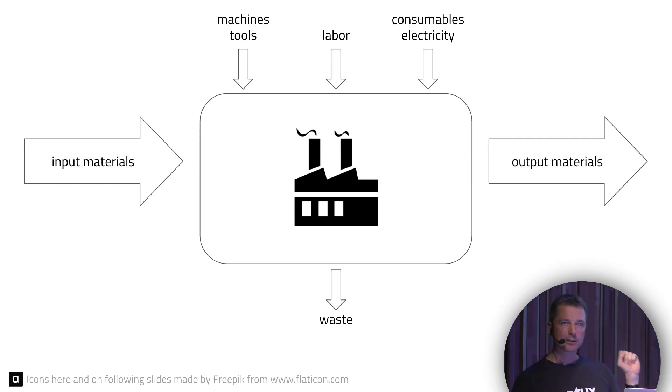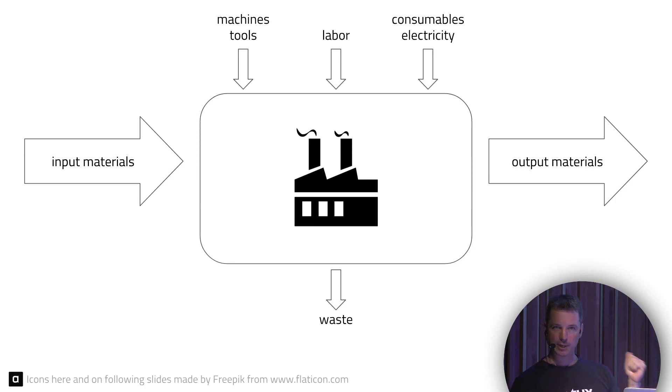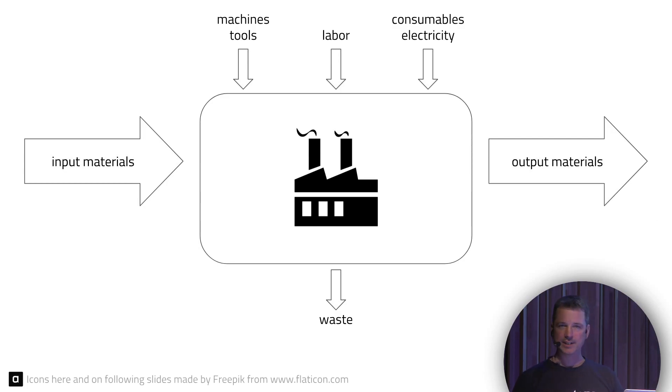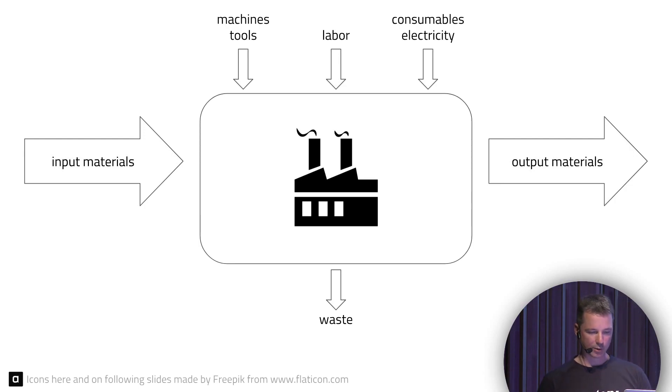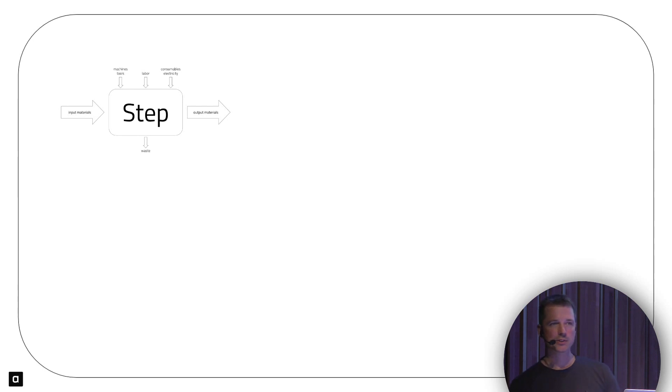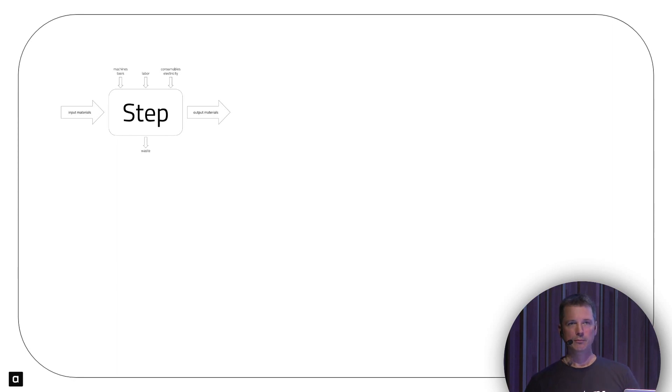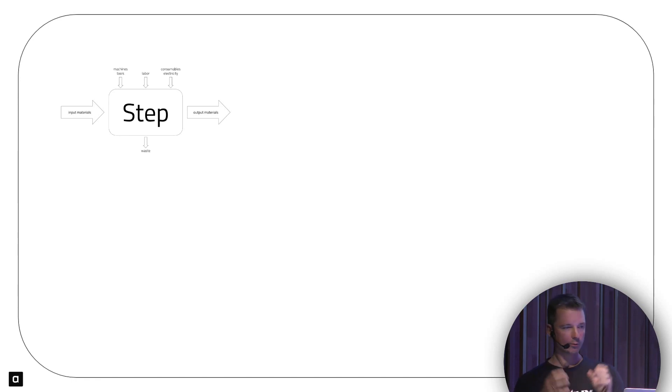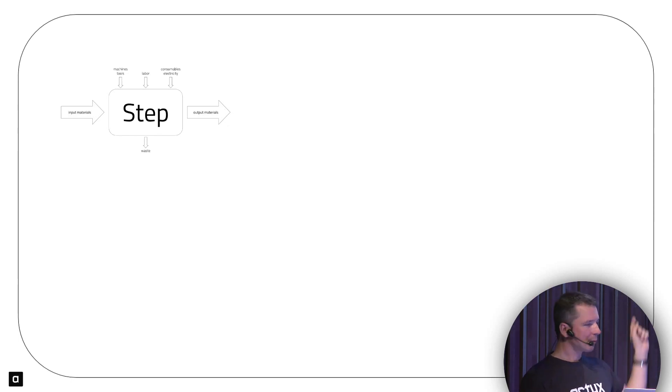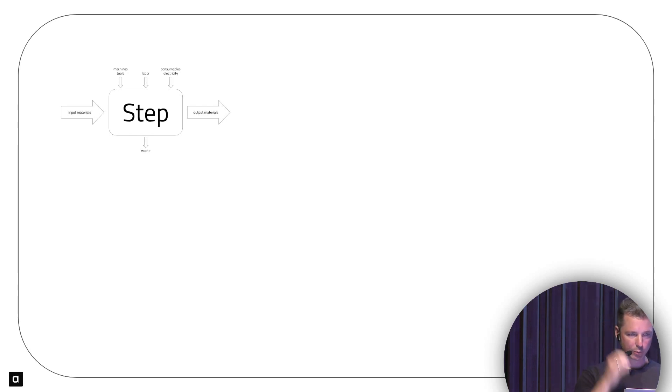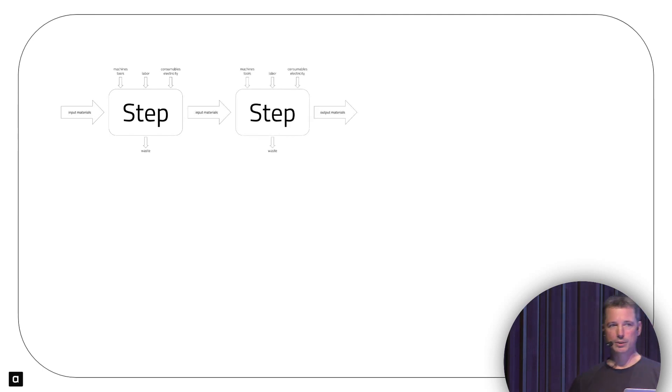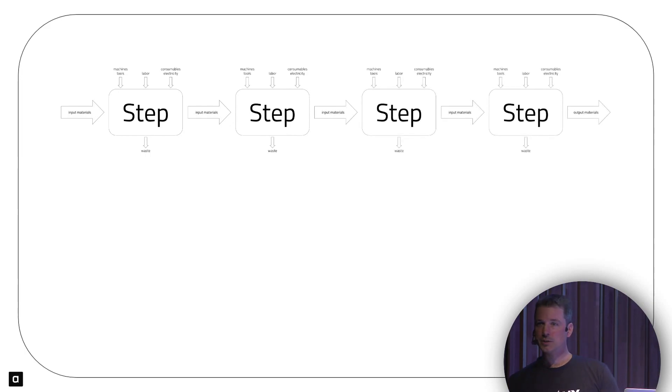To make the factory a success, we need to create as many outputs as possible from as little inputs, labor, machines, and consumables as we can, producing as little waste as possible because waste costs money. If you look into the factory, it consists of exactly this process chained together in multiple steps. All factories I've been to do this without exception. This is how a factory works internally.